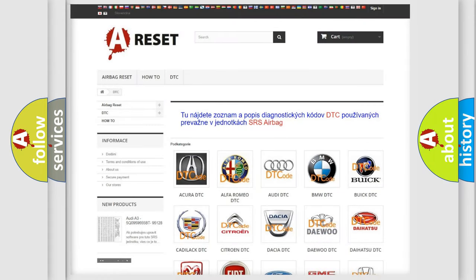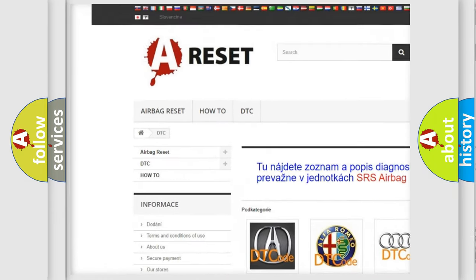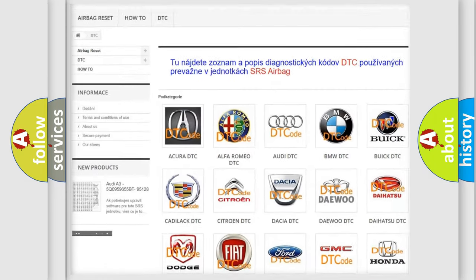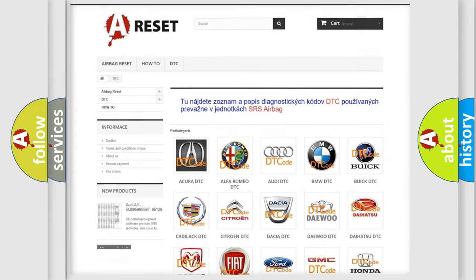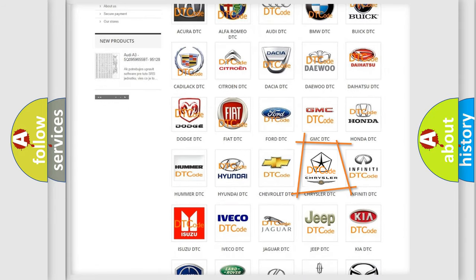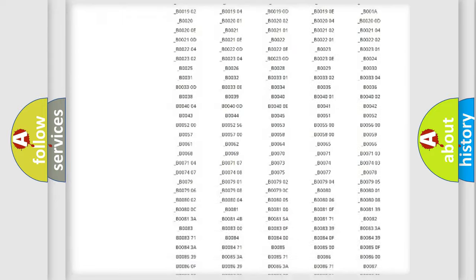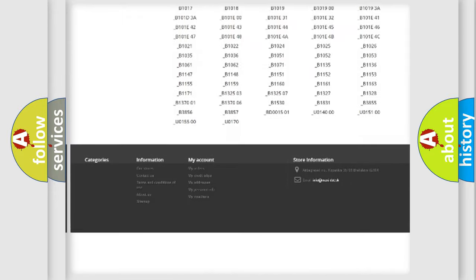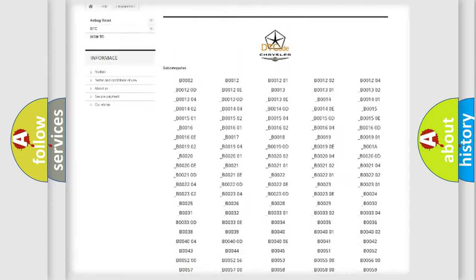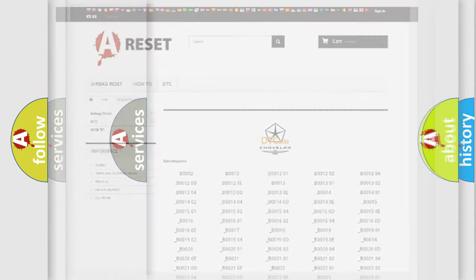Our website airbagreset.sk produces useful videos for you. You do not have to go through the OBD2 protocol anymore to know how to troubleshoot any car breakdown. You will find all the diagnostic codes that can be diagnosed in Chrysler vehicles, and also many other useful things.